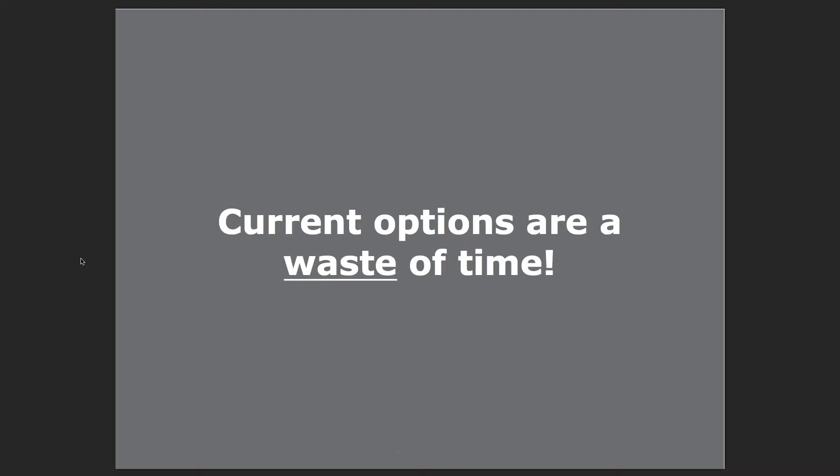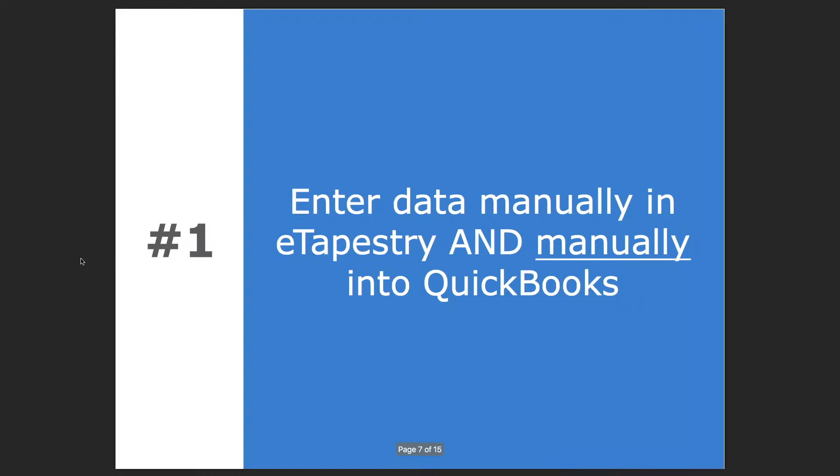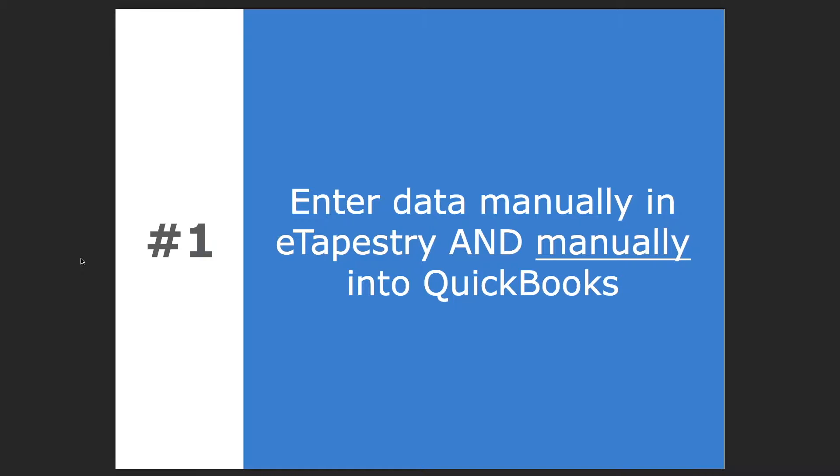So we created an integration between QuickBooks Online because, in our opinion, the current options for connecting eTap and QuickBooks Online are a complete waste of time. There's two methods that most of you are probably using now. The first method is to enter data in eTapestry manually and then enter the data again in QuickBooks Online. This is the infamous double data entry scenario that many of you are probably familiar with.